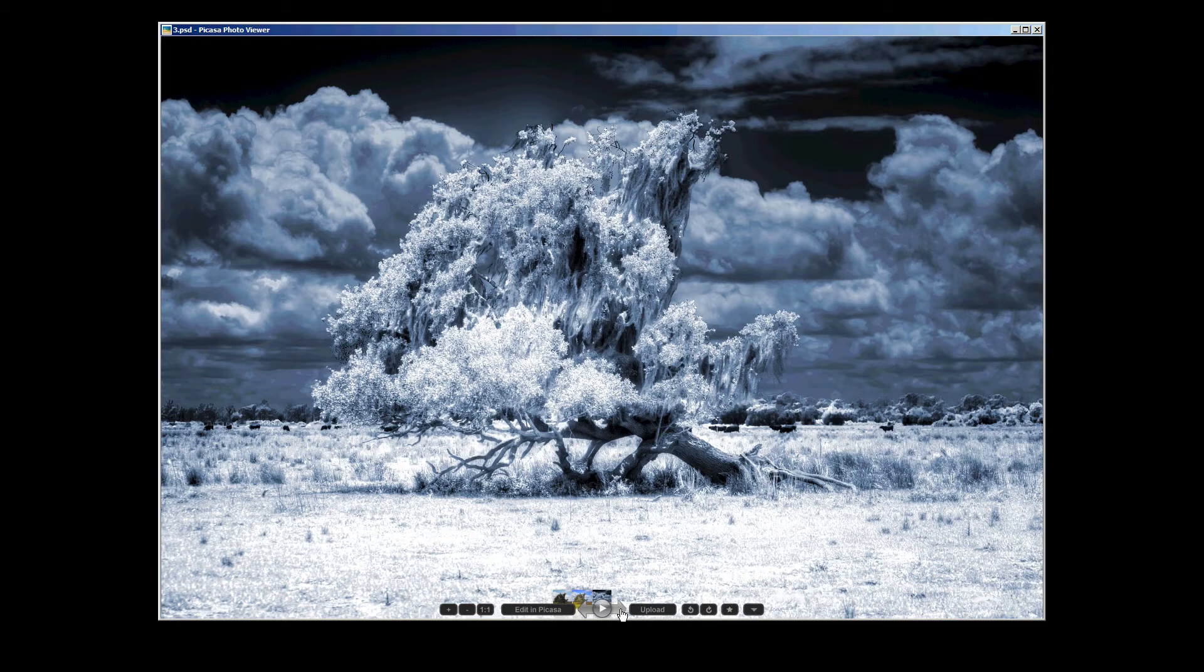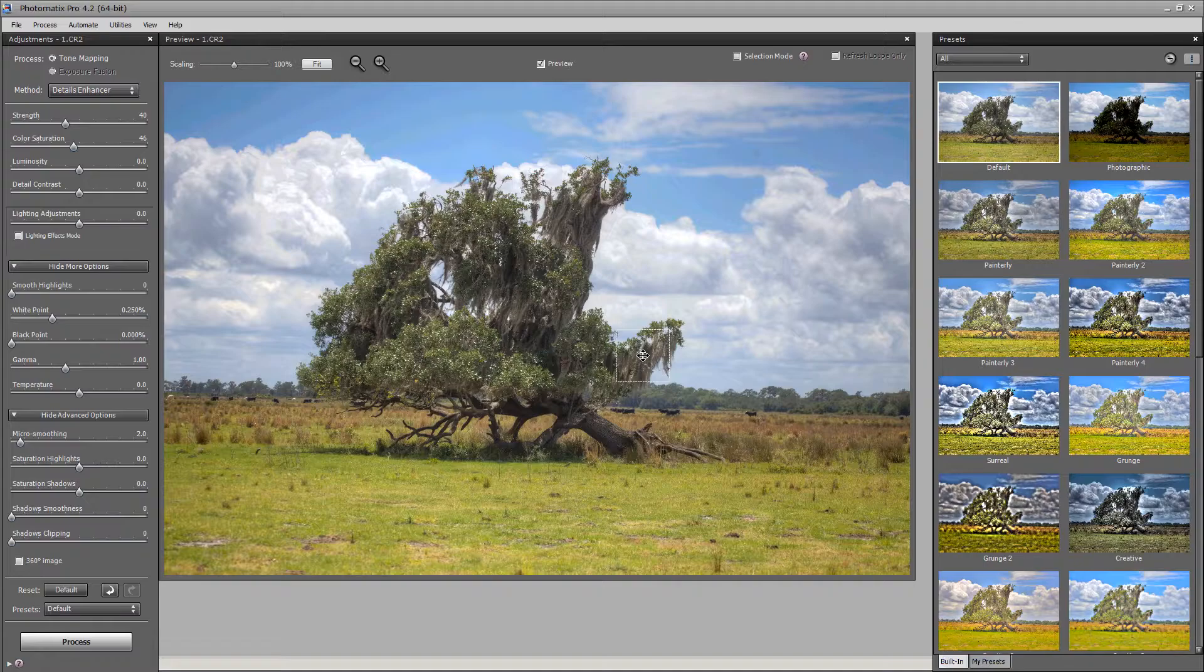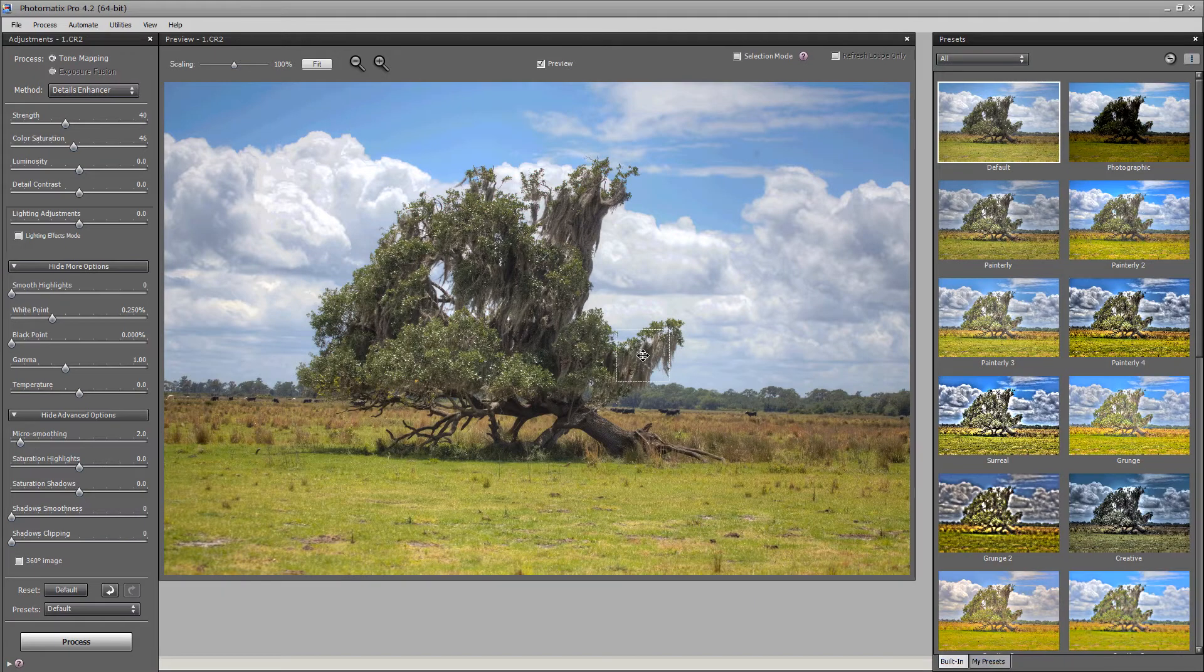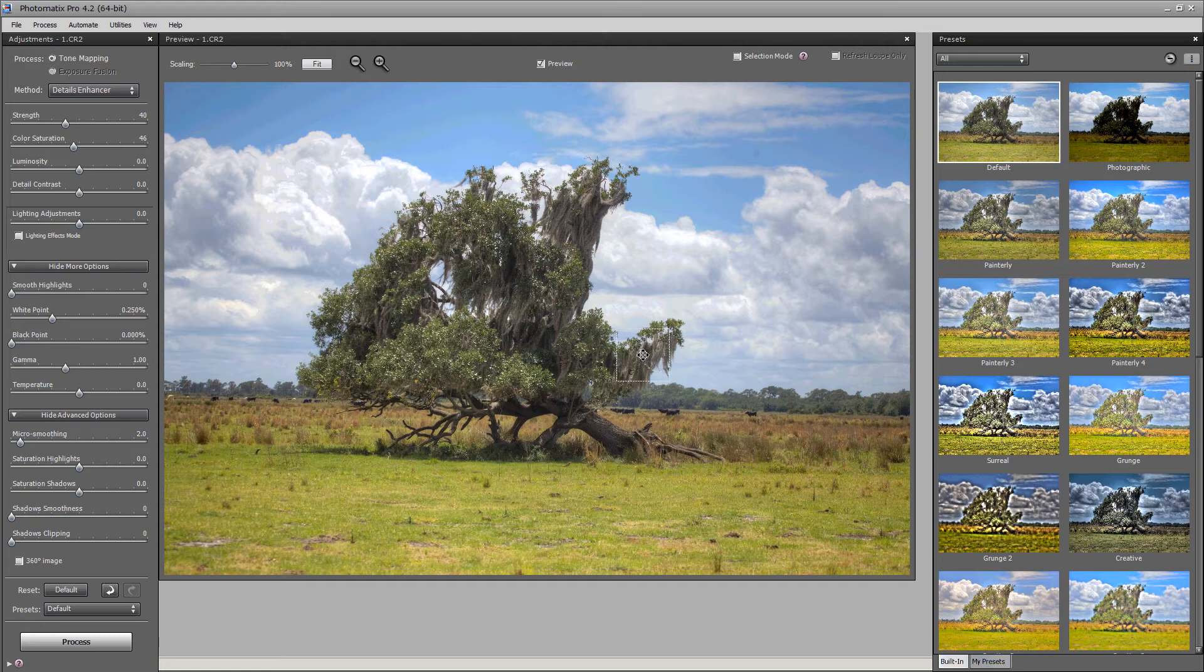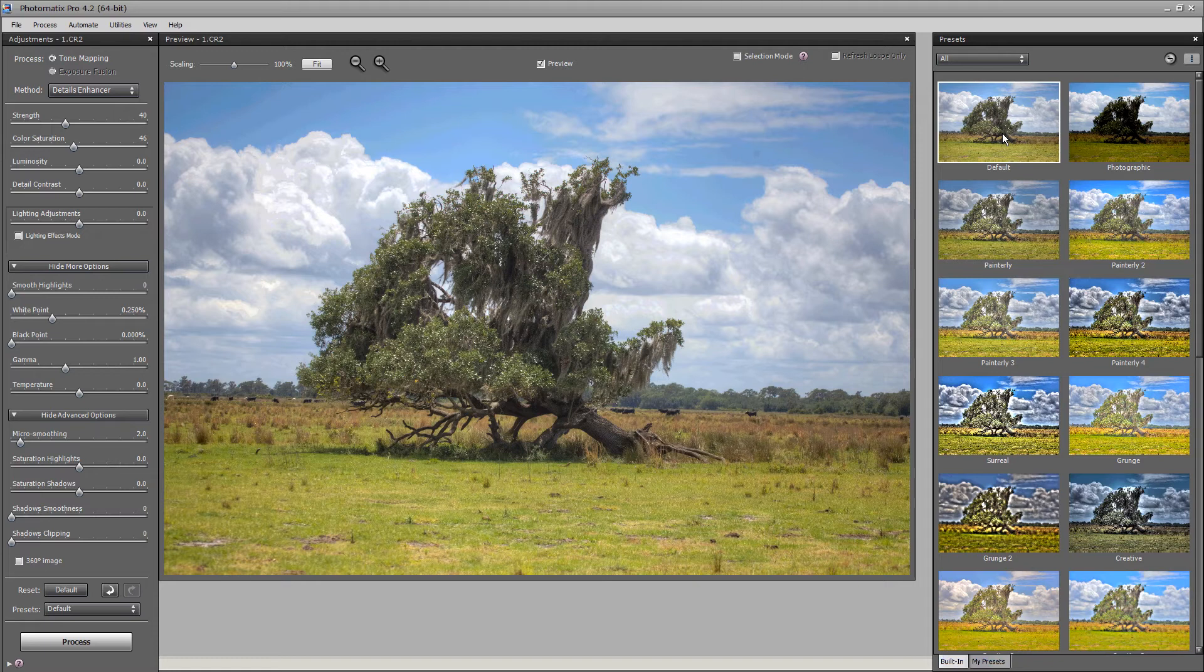We're going to jump right into Photomatix. Okay, so I am in Photomatix and I have our image open that we will be turning into an IR photo but before we do that we're going to tone map this image. And this is the default setting here in Photomatix.